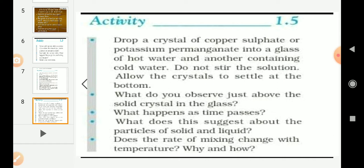What happens as time passes? As time passes, particles of solid diffuse throughout the water. Within a short span of time, the solid particles completely get mixed up in the water. This suggests that particles of solid and liquid mix into each other.